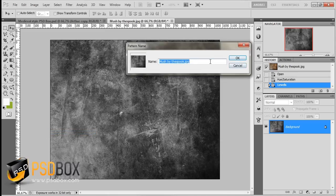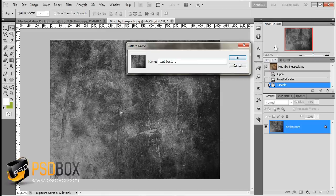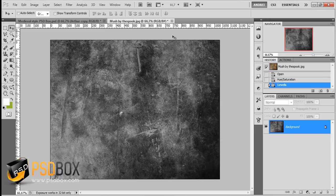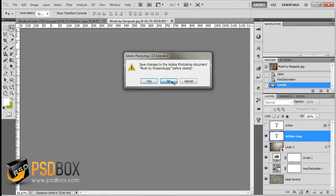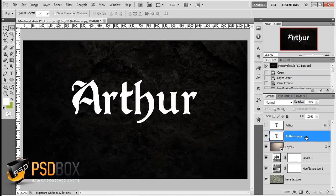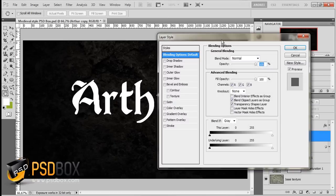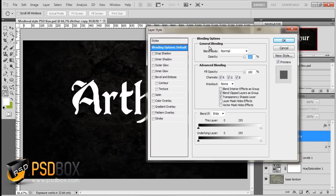You need to define this as a pattern so you can use it inside the layer styles window. Define this as a pattern. Let's name this 'text texture' and click OK. Once you do that, you can close this image. Come back to my text and open the layer styles again.